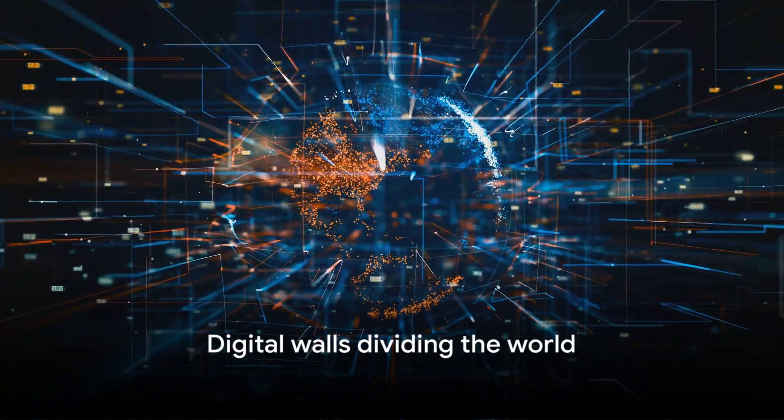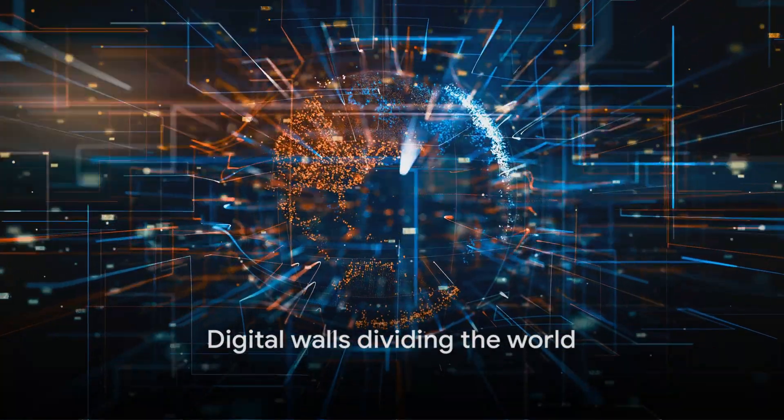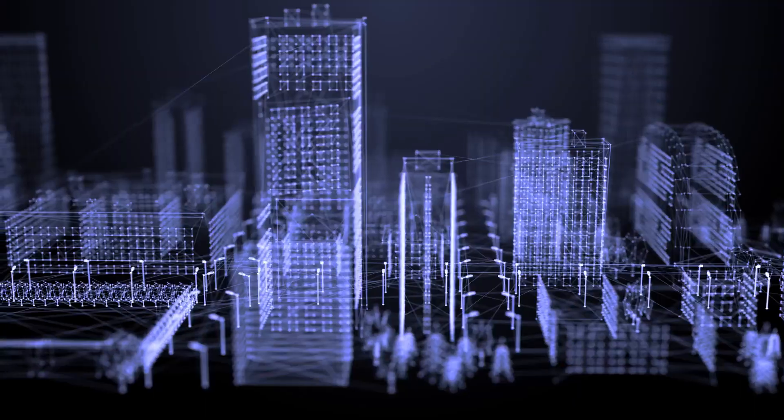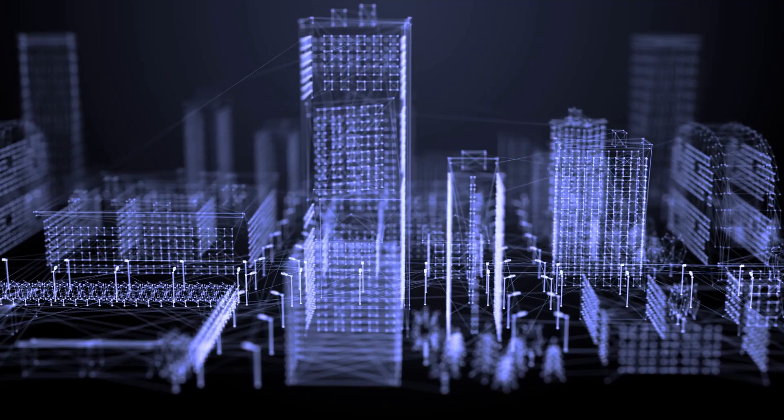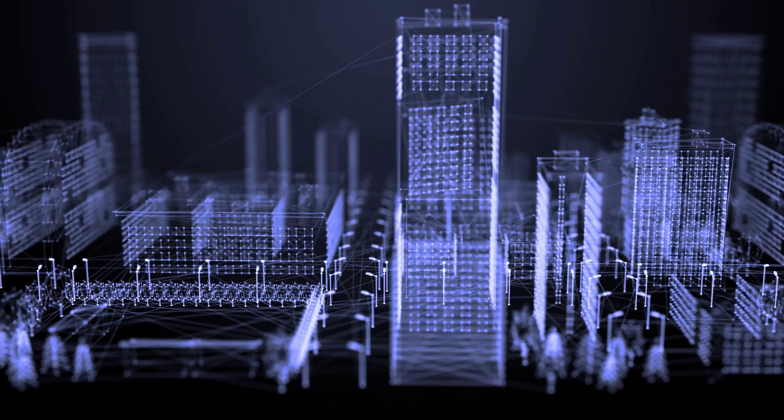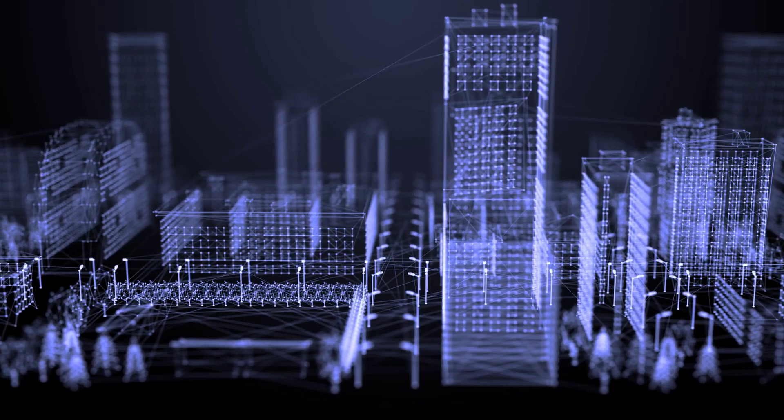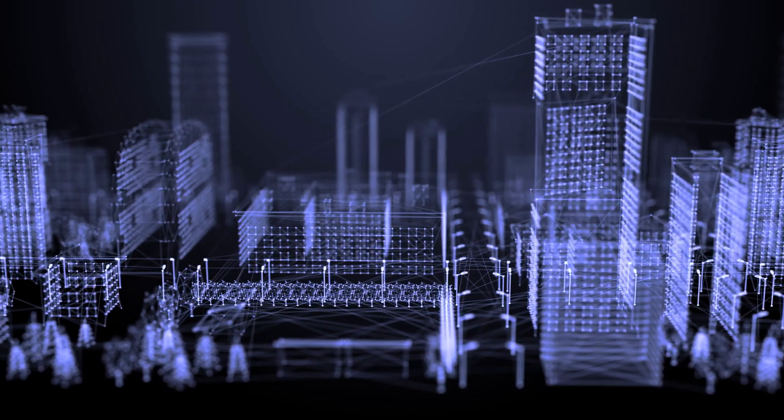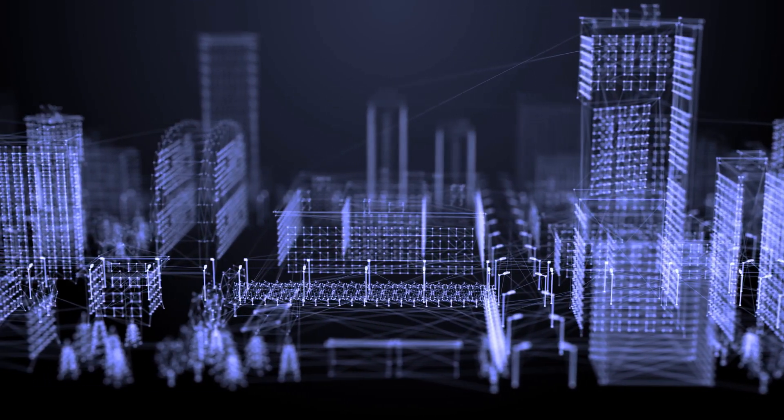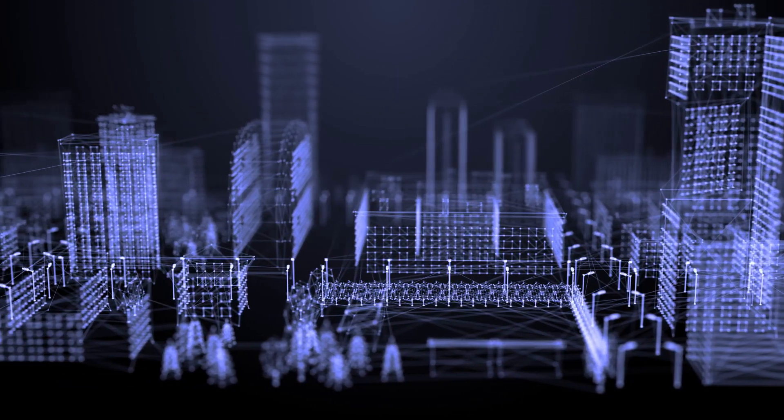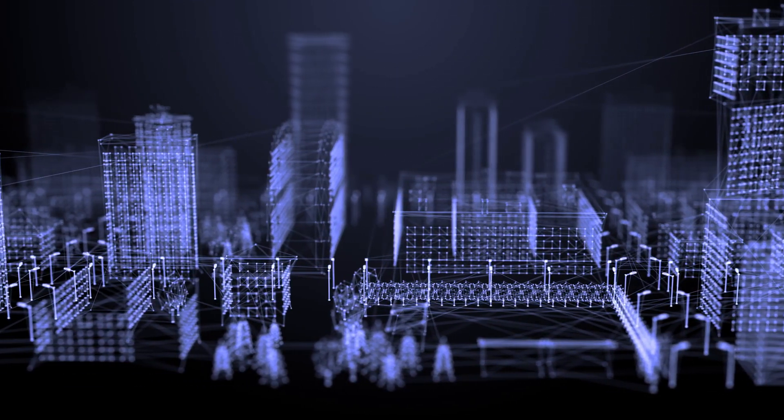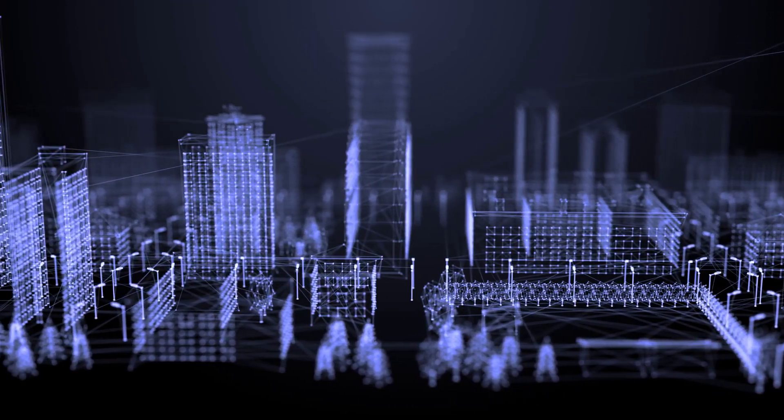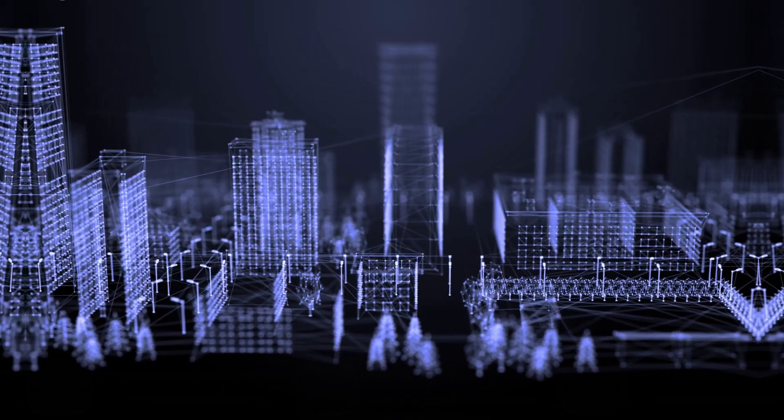As digital walls rise, dividing the world, the right to information is under siege. The battle for the net is not just about preserving the Internet as we know it. It's about preserving our right to think, speak, and innovate freely. It's about standing up for an open and inclusive digital future.